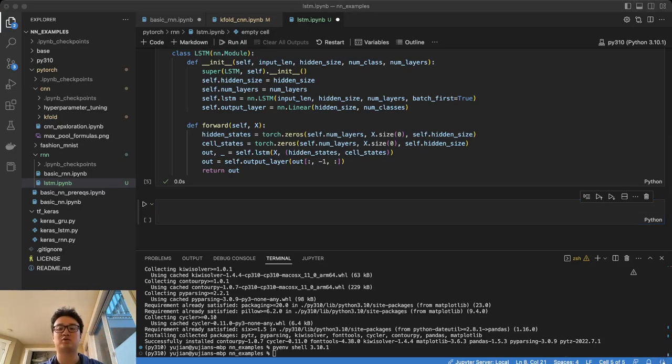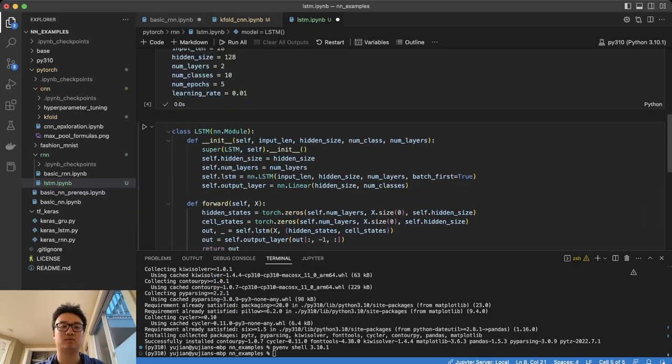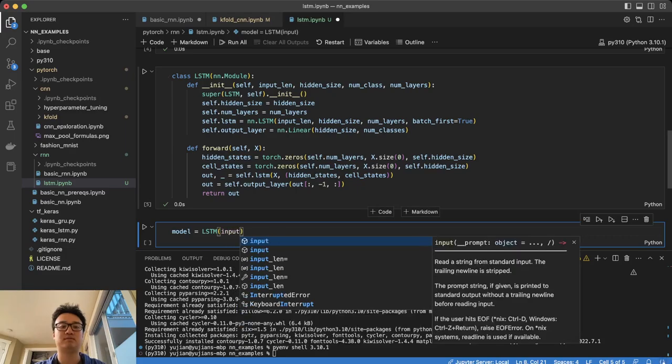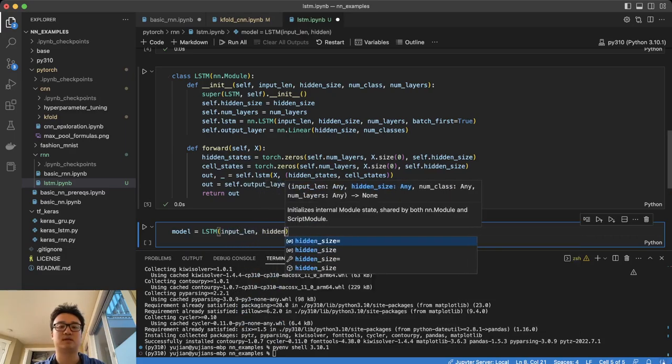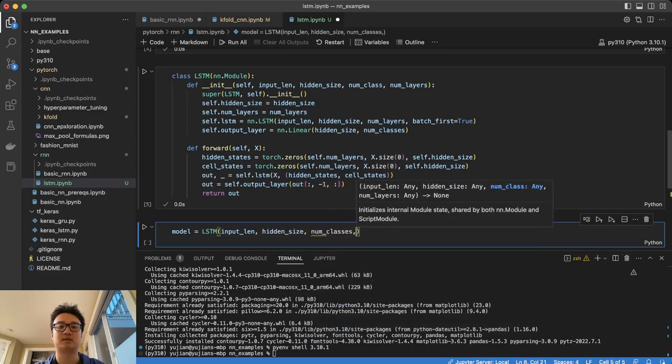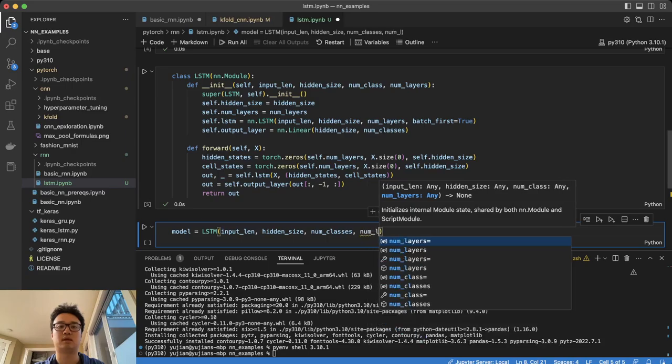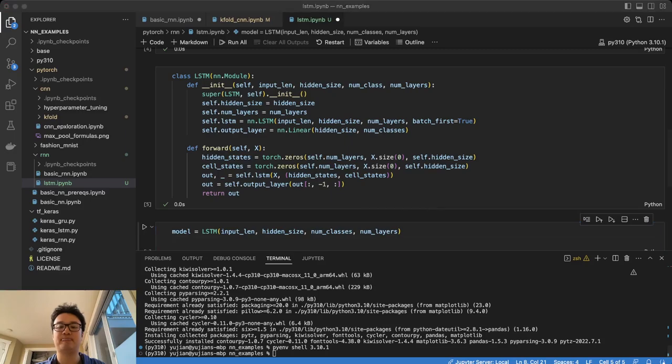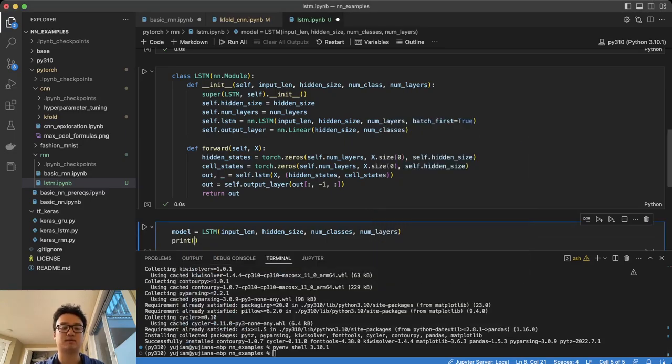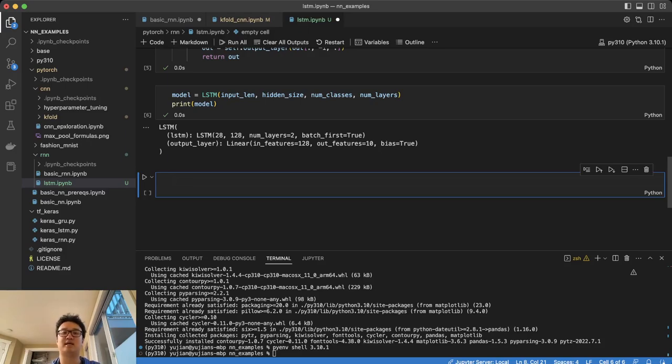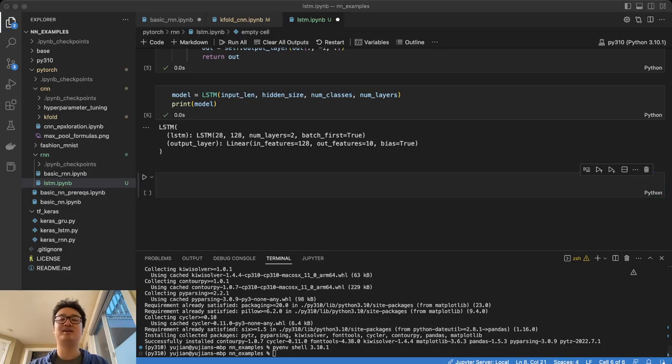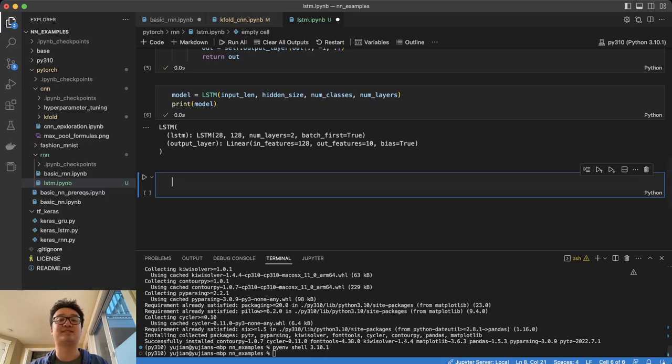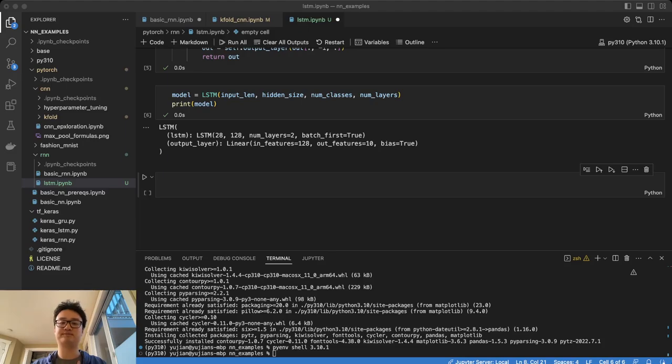Now we're going to set the model. So model equals LSTM. What does it need again? input_len, hidden_size, num_classes, and num_layers. And we're going to print our model so we can see what it looks like. Great. This is what our model is. This is an LSTM 28 with 128 hidden, the hidden size of 128 and two layers. And then the output turns that into 128 into 10 layers. It's a 10 to 10 outputs, which is the number of classes available.